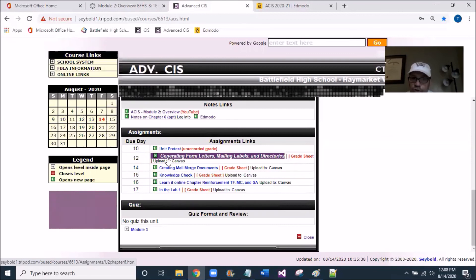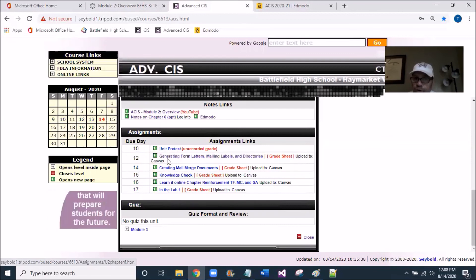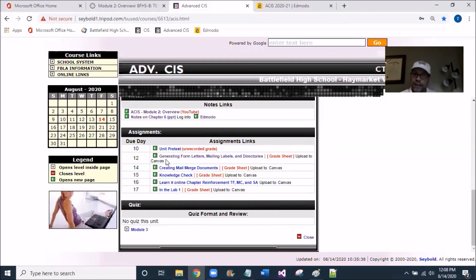Which is generating forms, letter, and labels. And in the next video, I'll be talking about that assignment.